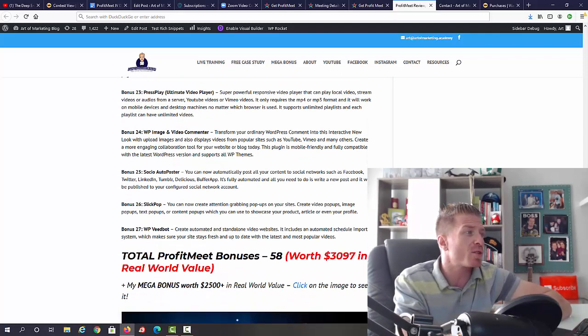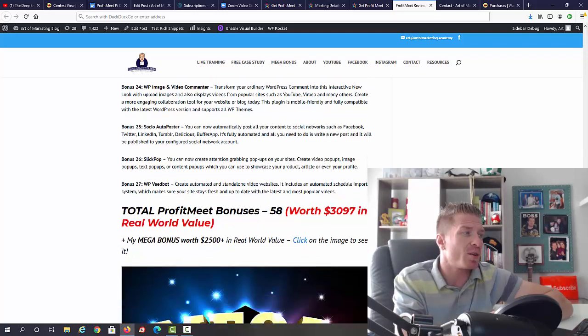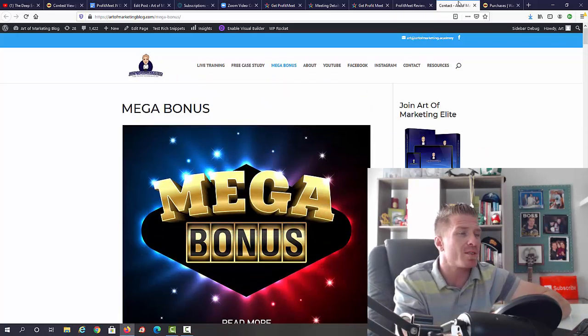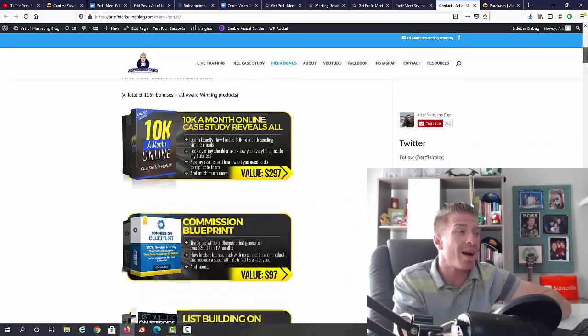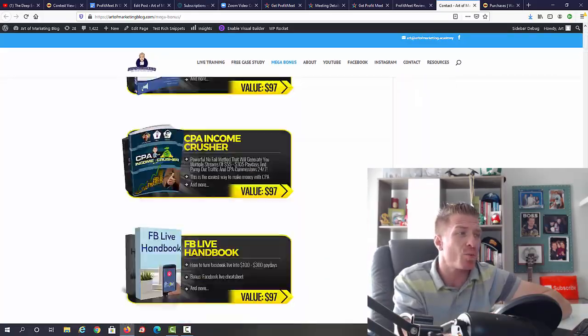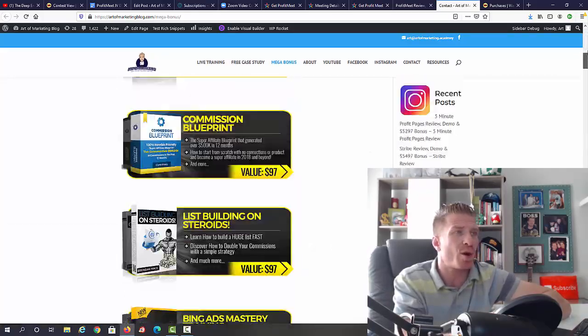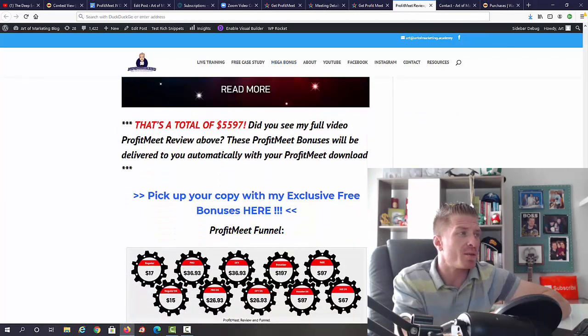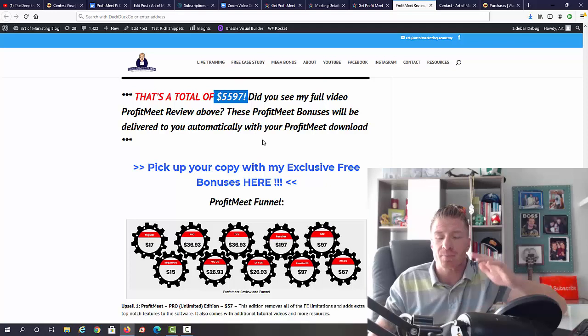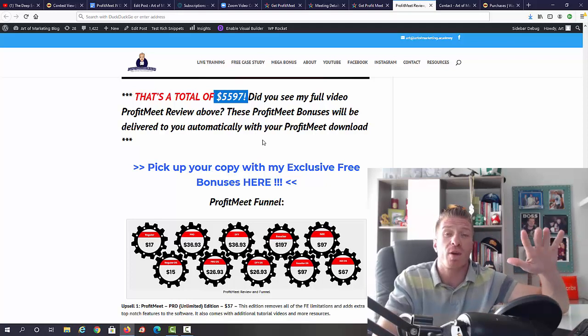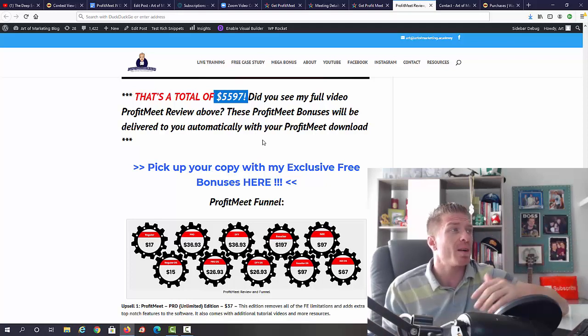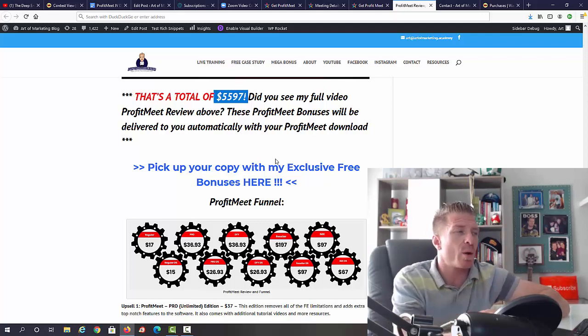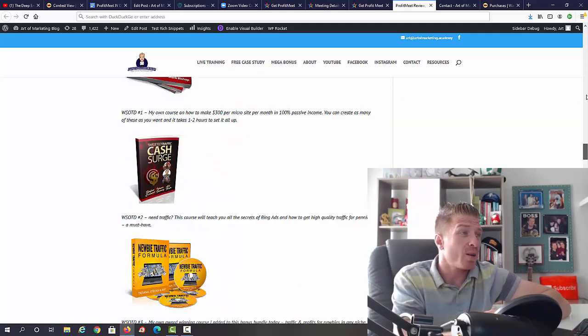Guys, on top of all this, you will get my mega bonus. My mega bonus is a total of 116 WSO of the Day and Product of the Day awarded products, and this means that the total value of this package is five thousand five hundred and ninety-seven dollars. All of this is yours for free just as a thank you for picking up ProfitMeet through my link. Again, just click on one of these blue links to pick it up from my link. And as always, guys, check out my full written review. I do put a lot of time and effort into these review videos and review posts for you guys.